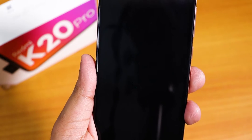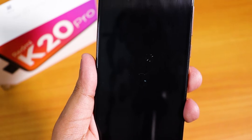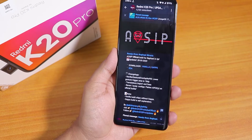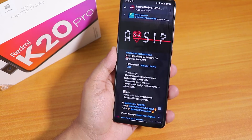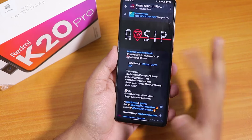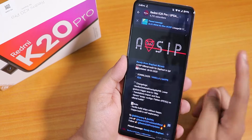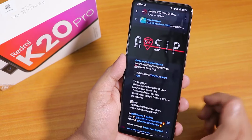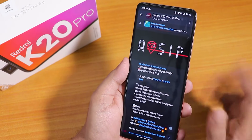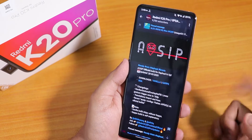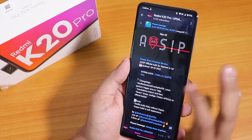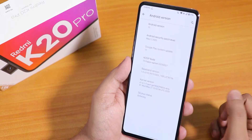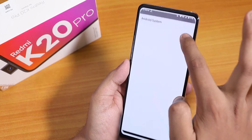What is up guys, this is Tito back with another video on the Redmi K20 Pro. Today I'm going to be showing you the latest AOSP IP ROM on this device. The build version is 28th May 2020 and there are two versions of this ROM: the vanilla and the gapps included version. I have flashed the gapps included one and you can see the changelogs from here. Let me go into the Android version.